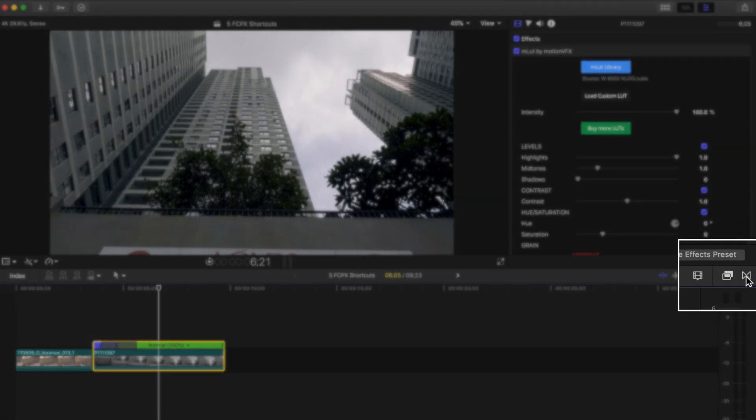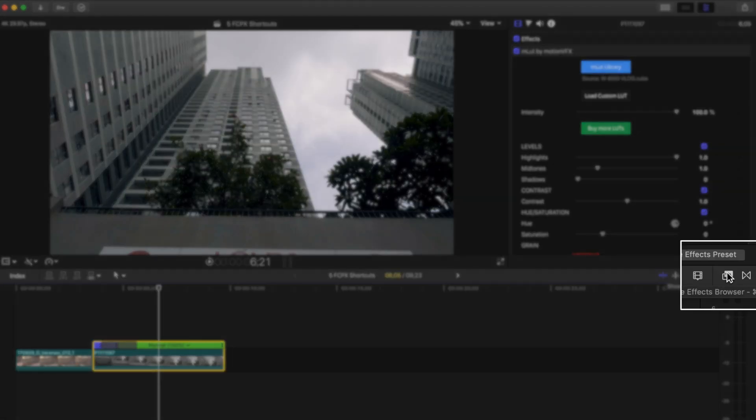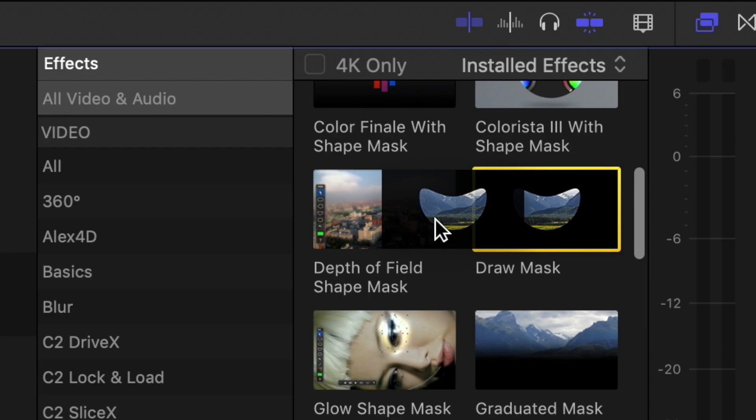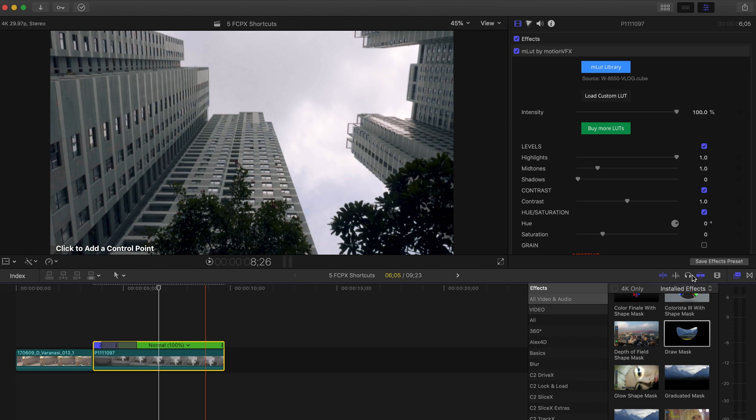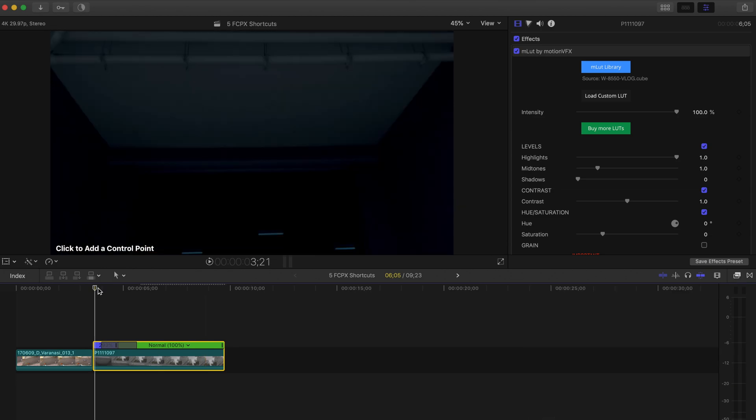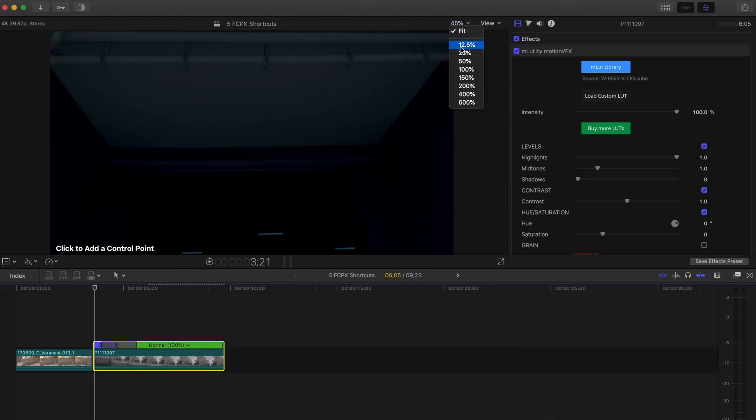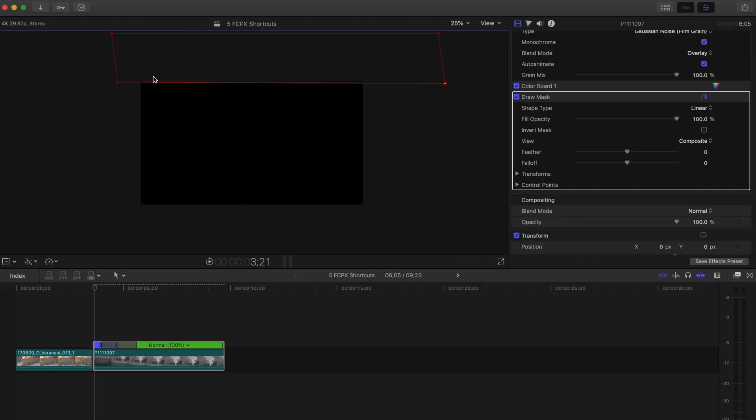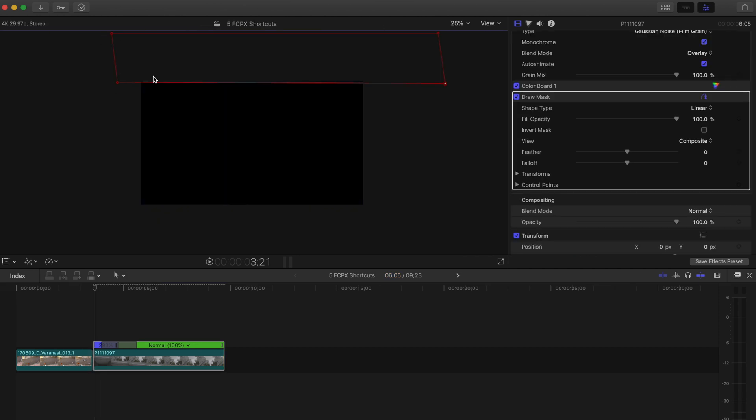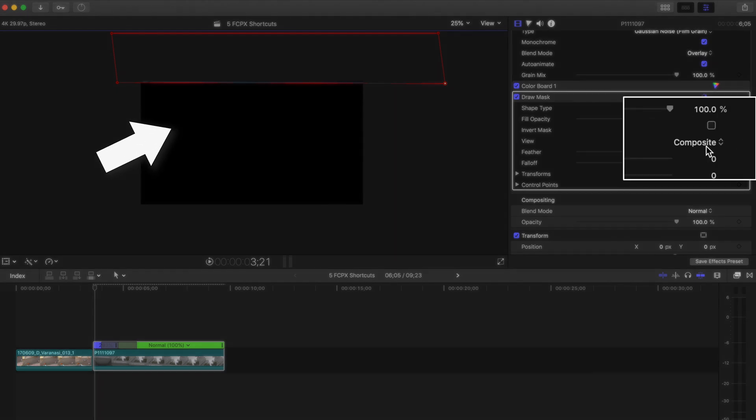And the next thing I'm going to do is go to the effects tab and bring a draw mask over to that top clip. From here I will start masking out the building so that when I put this top layer over the street layer, it will show the street layer in this black part right here.